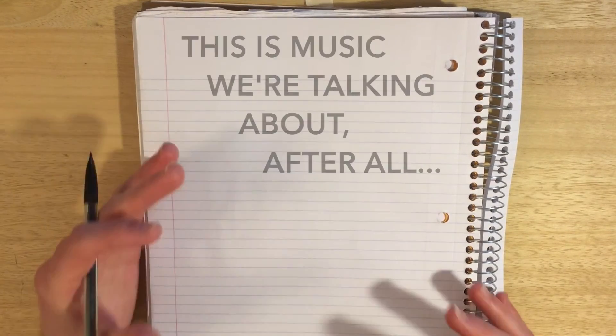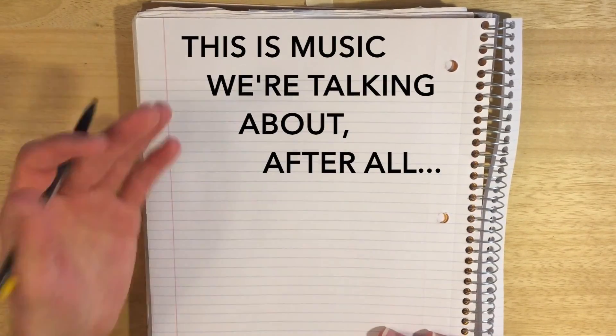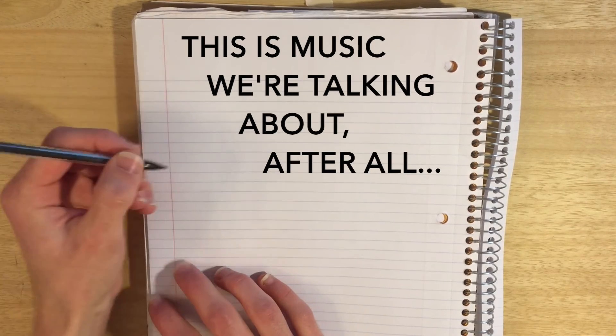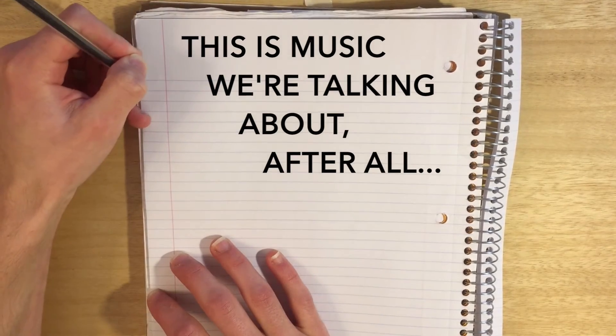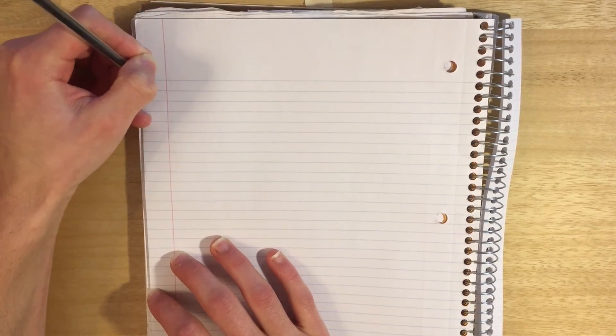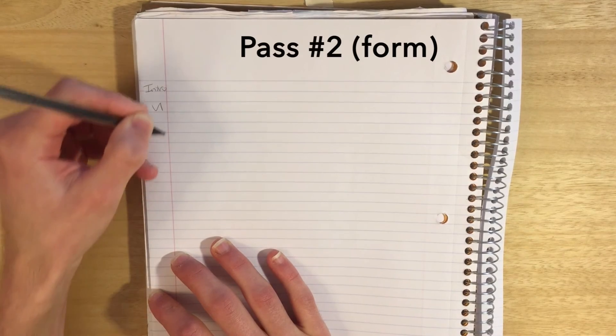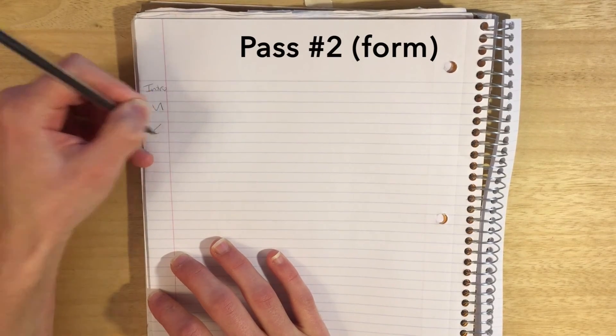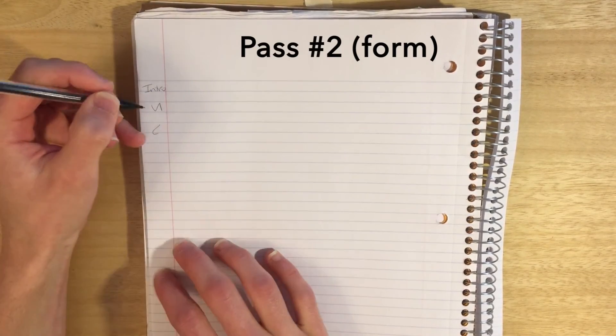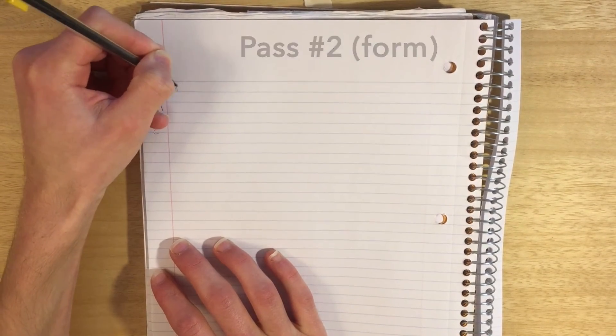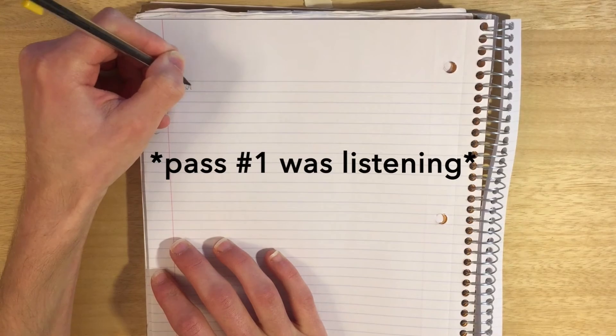So ideally, you've got some time to listen, then you start writing. On one pass, as I'm listening to it, I might just start writing down the form over here in the left column. As I'm listening, I'm just making these notes. Maybe I'm also saying things like, okay, this is eight bars right here.